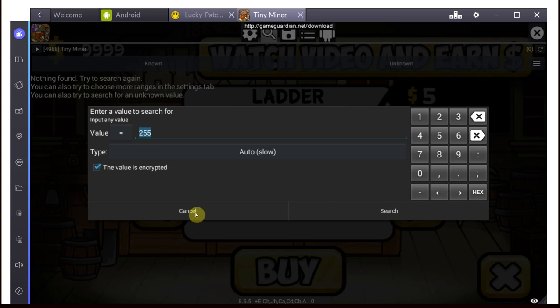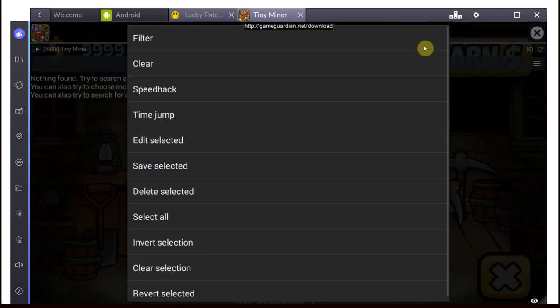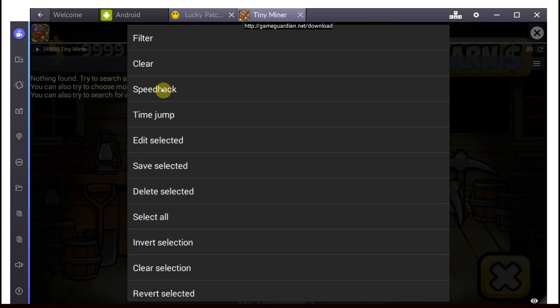There's also some more advanced functions like speed hacks, so you can slow down or speed up your game, which is very, very useful in a lot of games, even online games. You might want to try that, and that's one that even works with some online games, which is quite awesome.